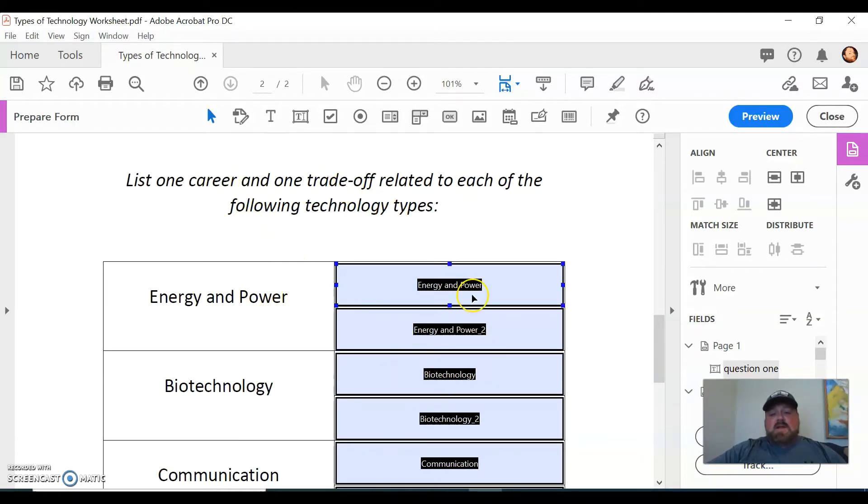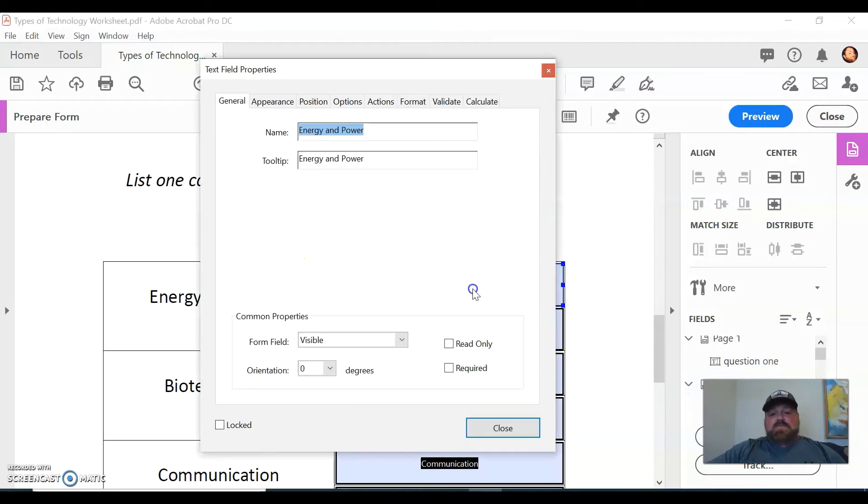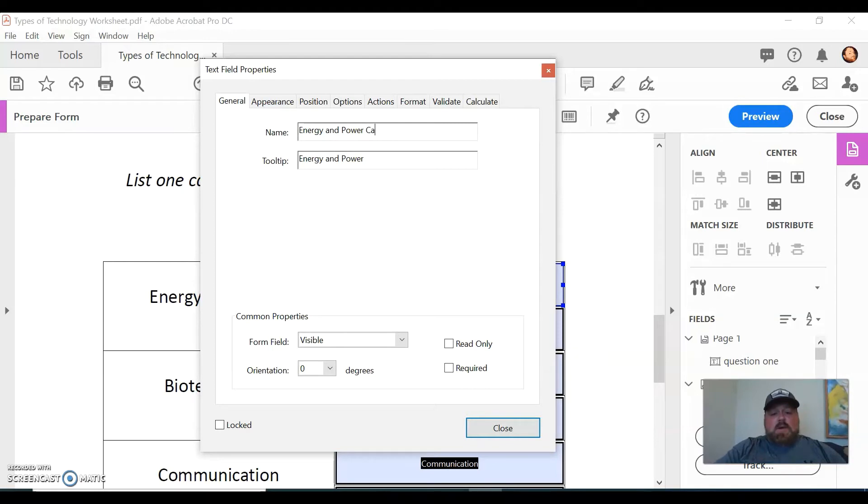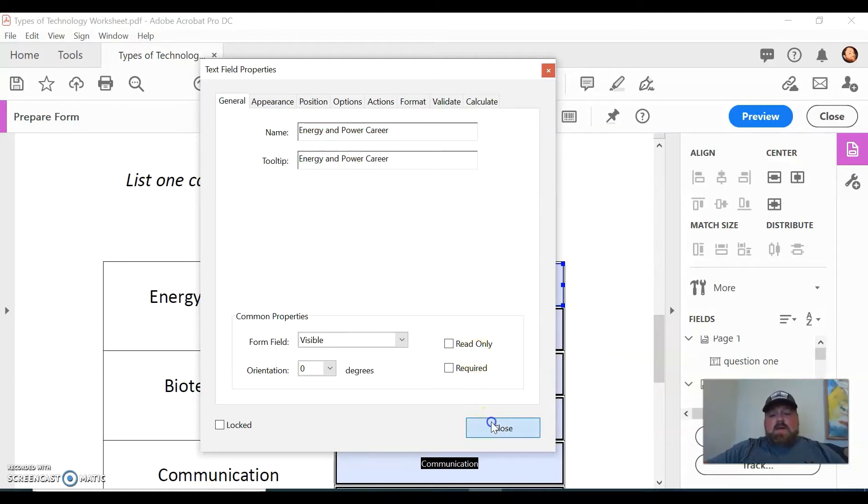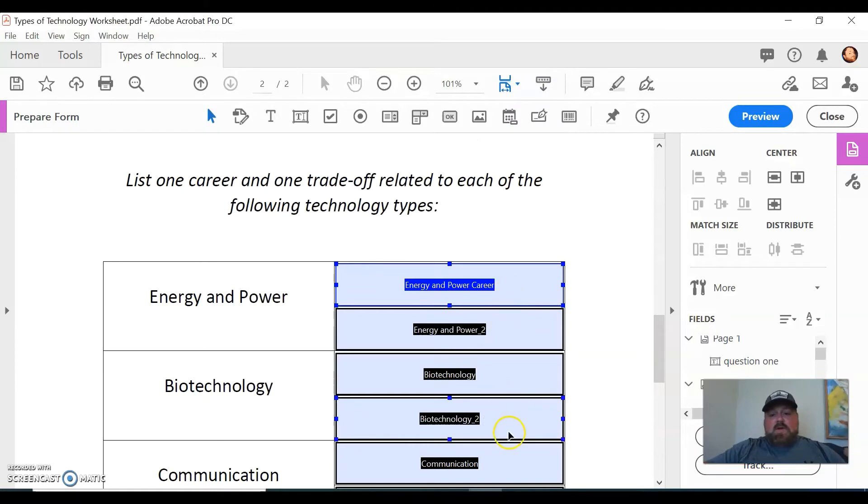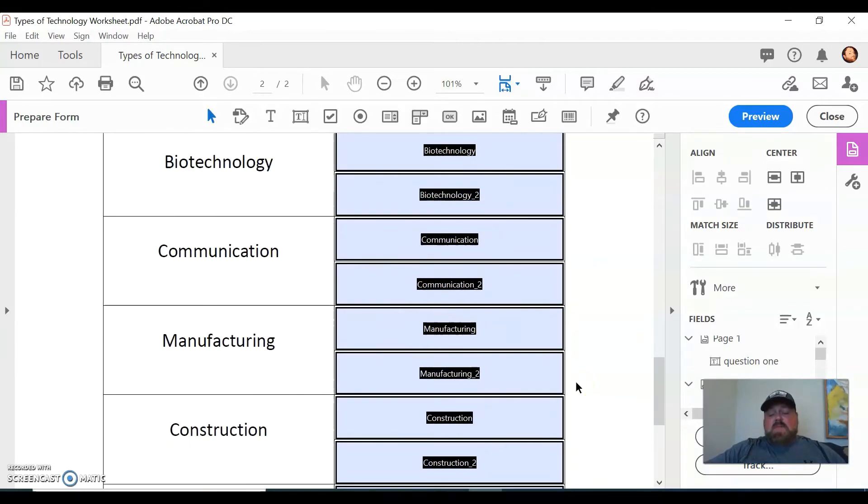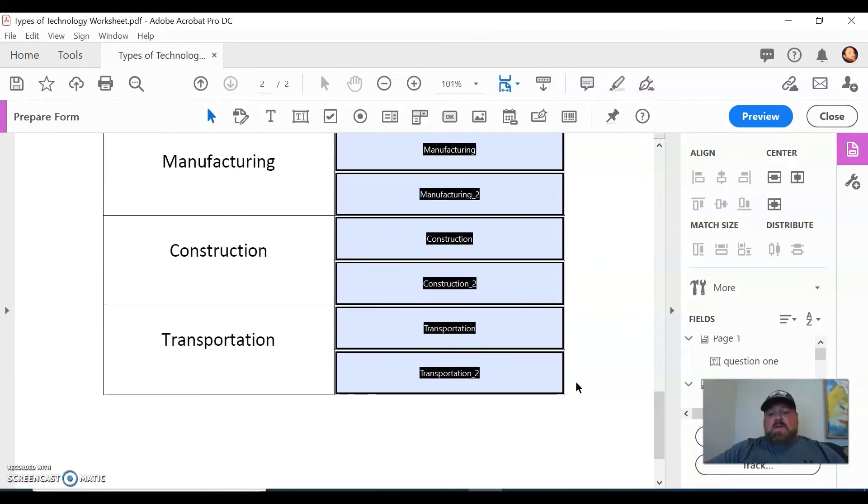And you would go through and do that for all these seven questions that I have included here. You can even go in and edit these things. Like I asked them to give me a career and a trade-off that are related to the different technology types. So I could go in here and I could say, Energy and Power Career.